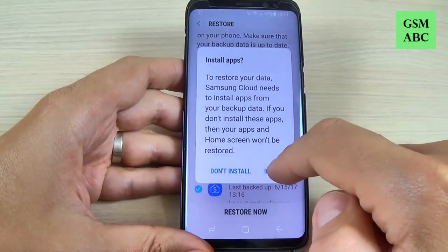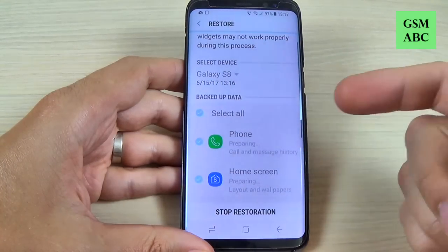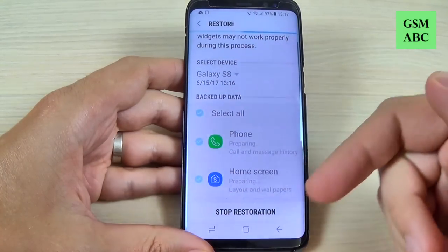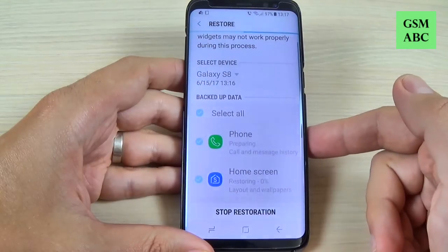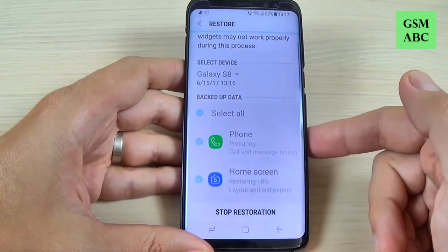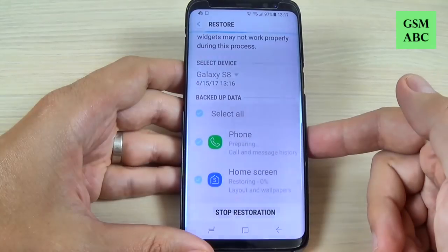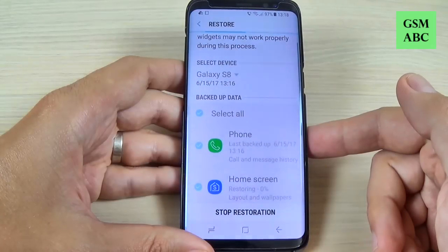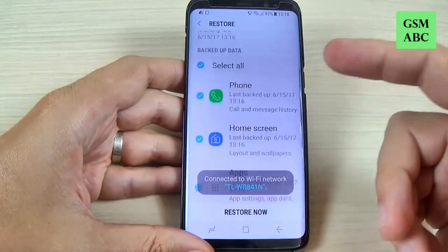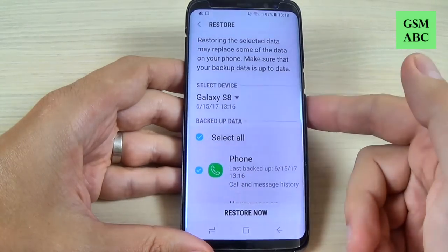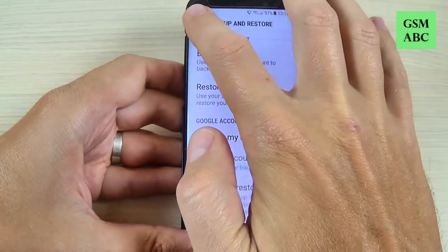Here choose Install to install the apps that you are restoring. Wait a few seconds until the process is complete. Now it's done and all your data is restored on your phone.